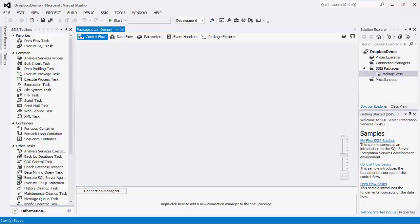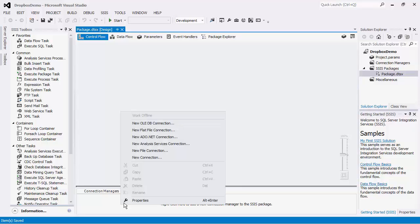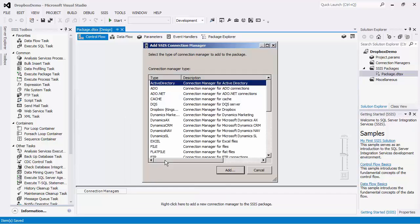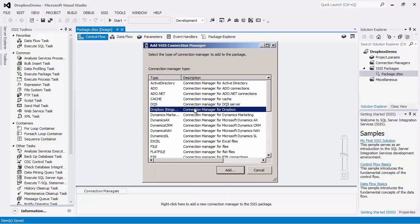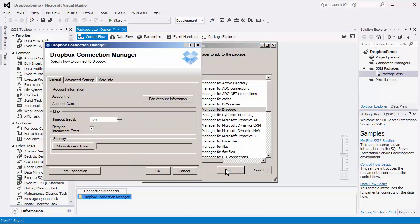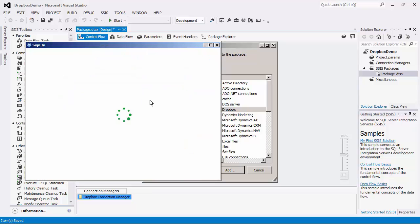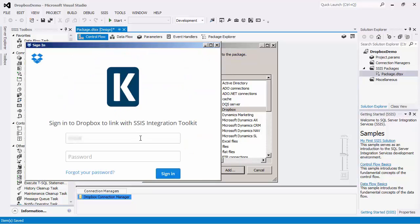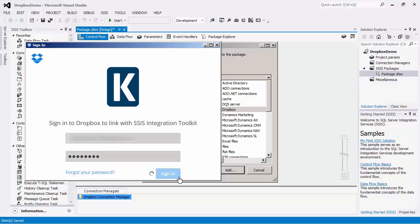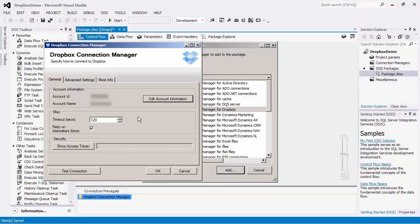Right-click on the Connection Managers area and click New Connection. In the Add SSIS Connection Manager dialog box, select the Connection Manager for Dropbox. In the General page, begin by entering in your information for Dropbox. To do this, you would select the Edit Account Information button and use the web browser page to sign in and complete the authentication process. This will populate the Account ID and Account Name field.